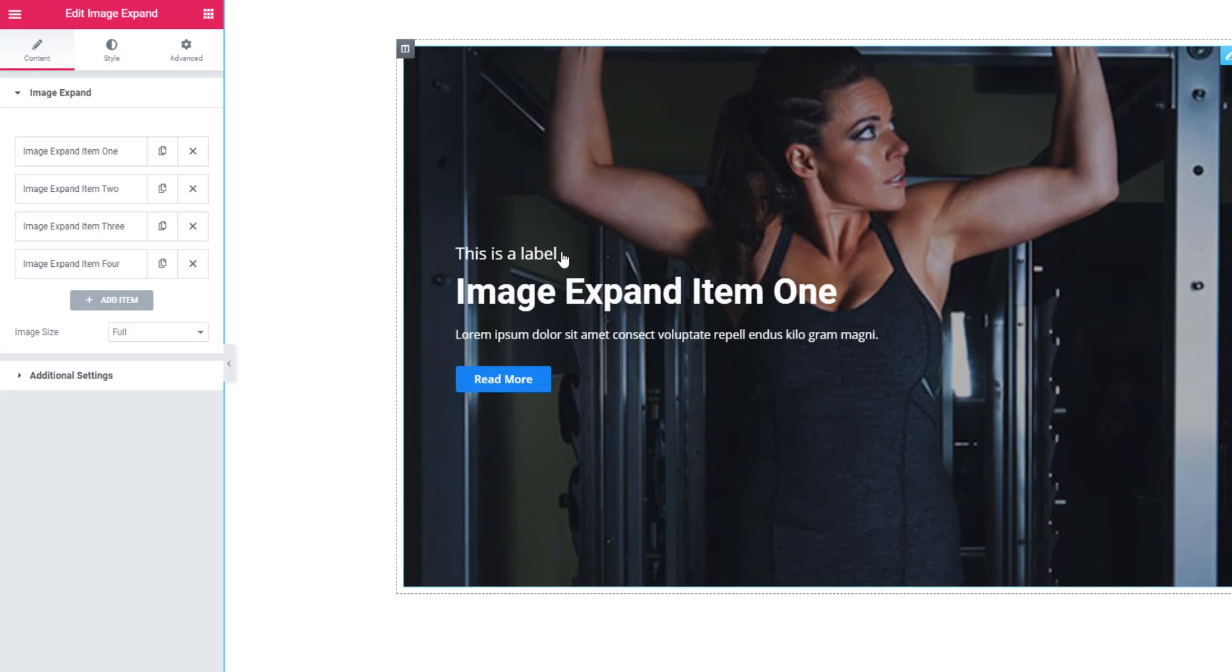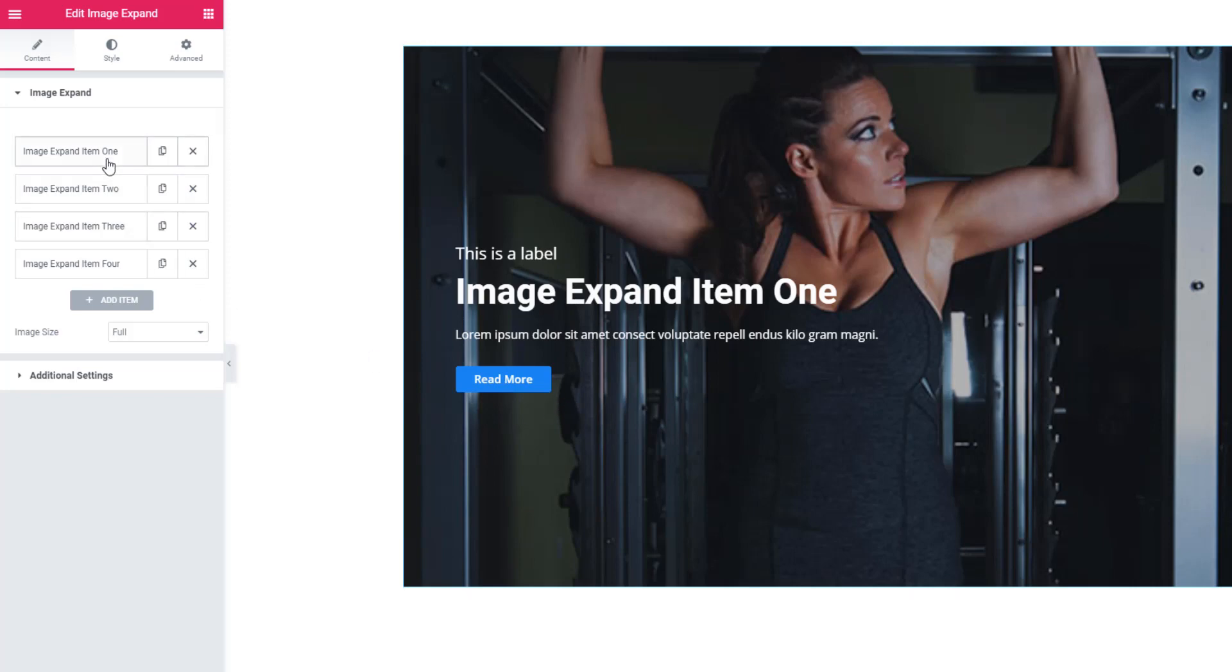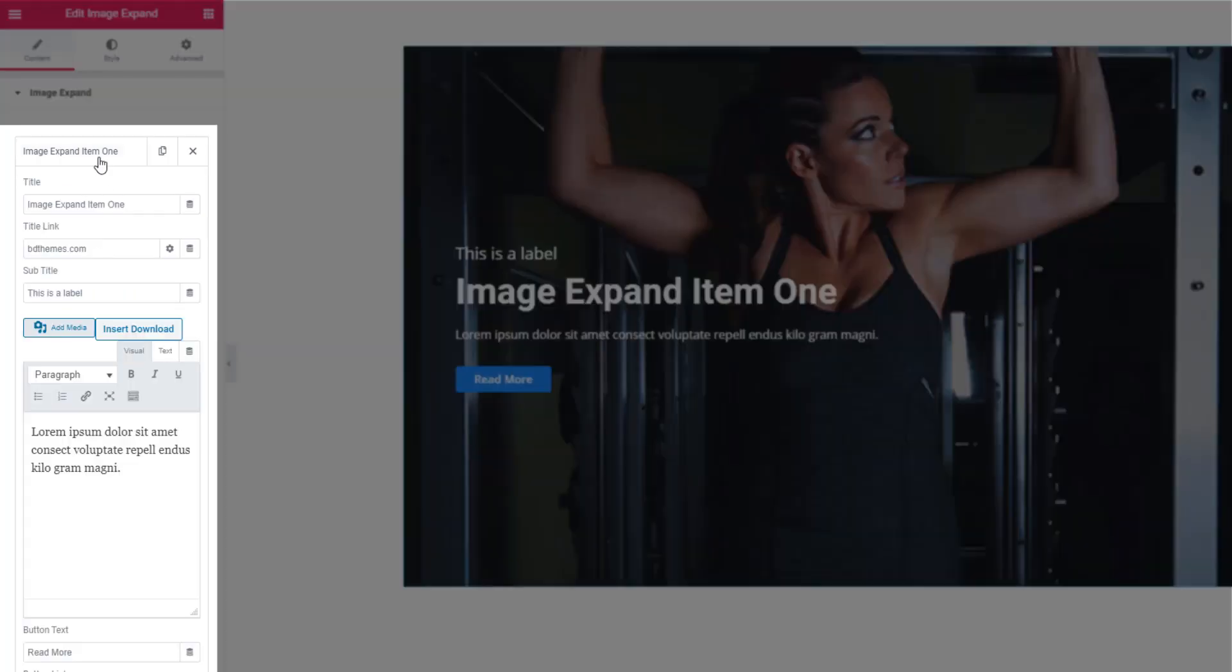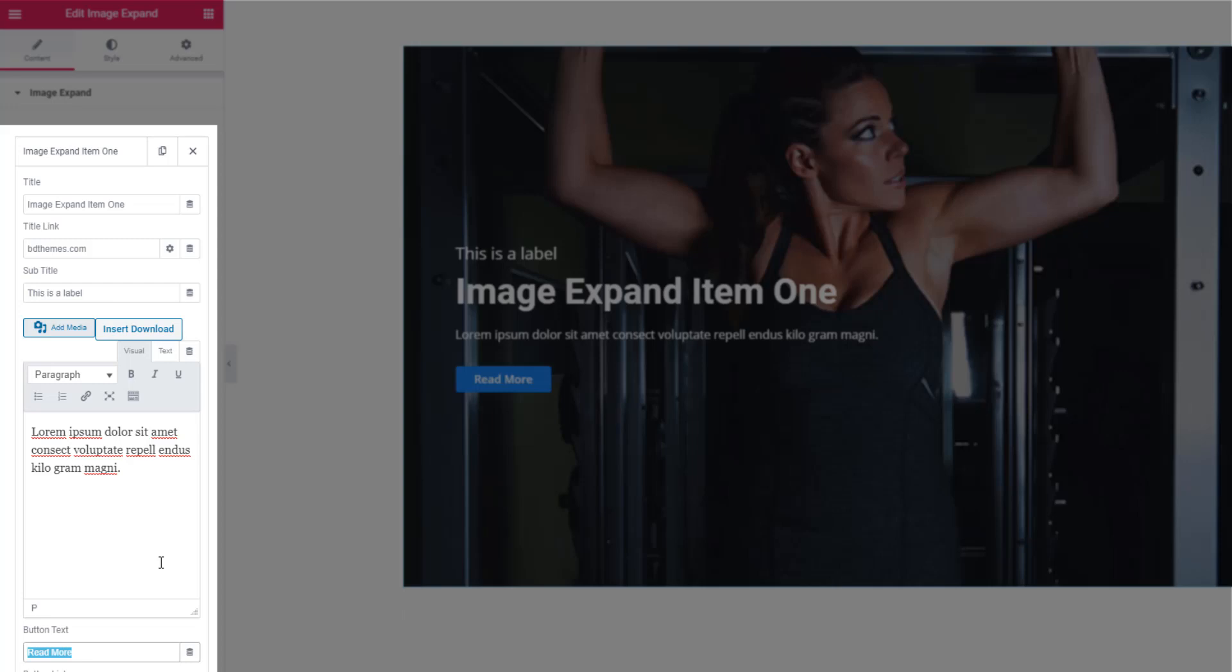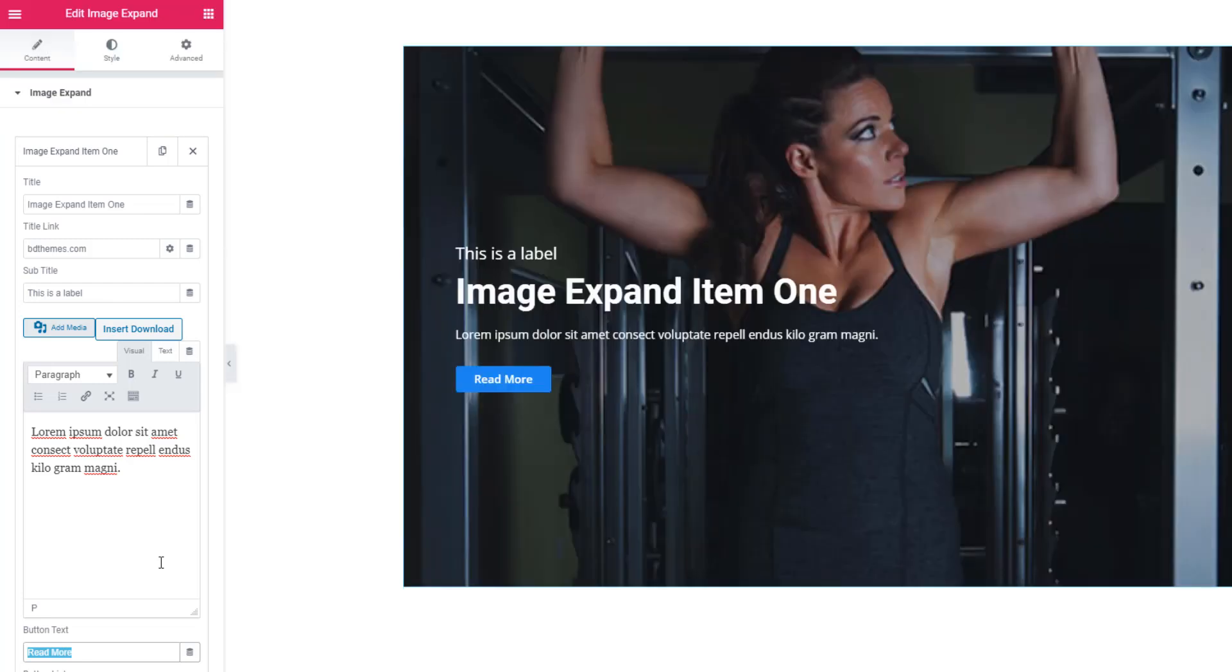You can add all these things easily. See, I'm hitting on the first repeater. From here you can add title, subtitle, and text. Button text from here. If you want, you can also add the link to the title and button.